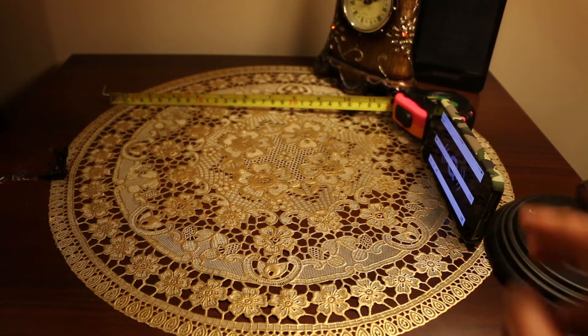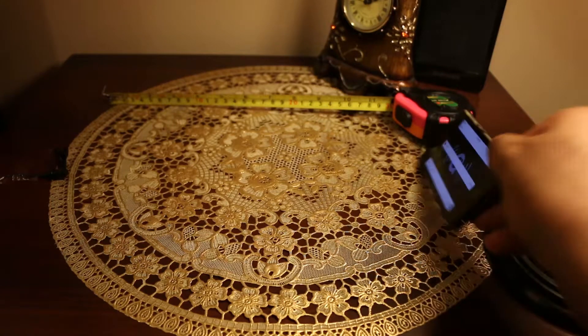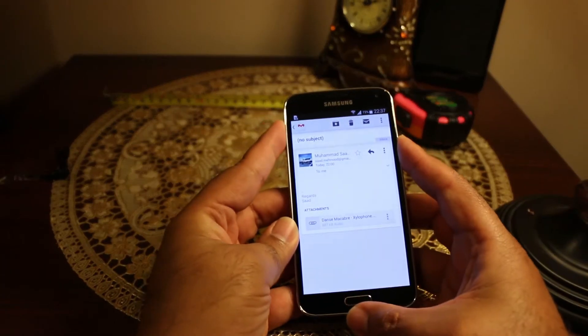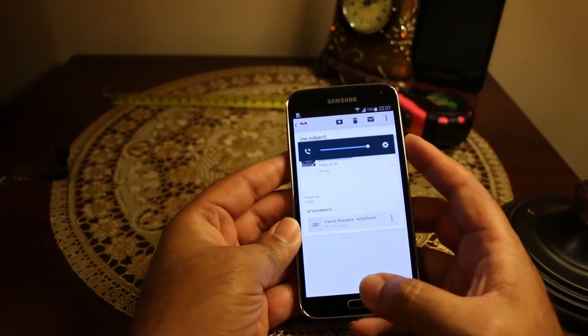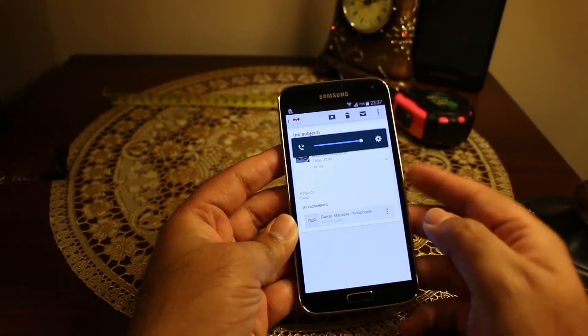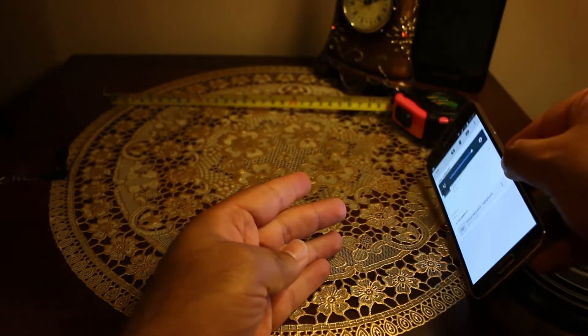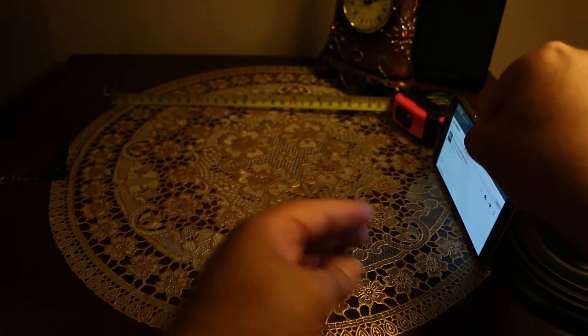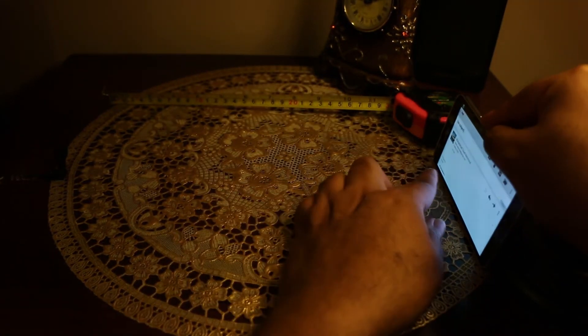So this was the iPhone 5s. Now it's time for the Samsung Galaxy S5. So let's see how it sounds.